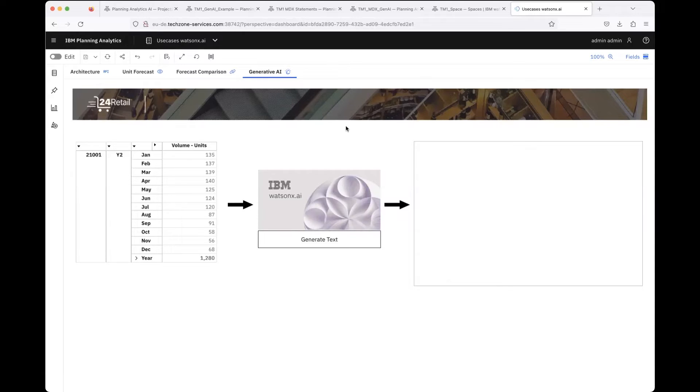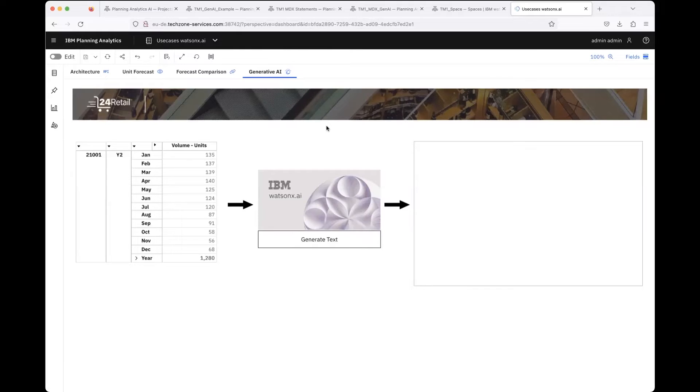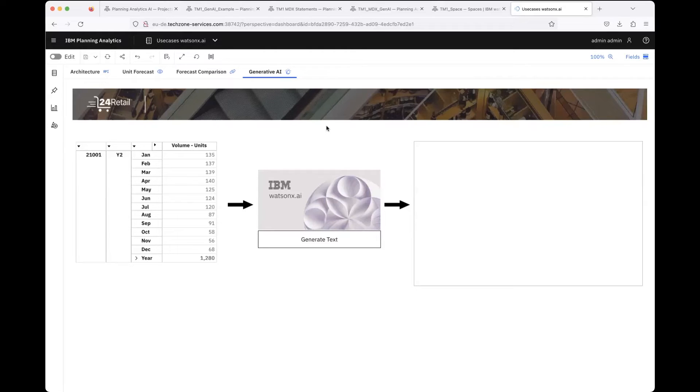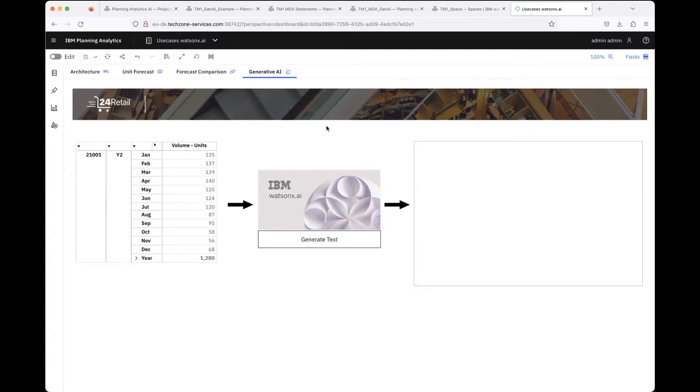I tried to establish a solution where you can create any view in Planning Analytics, any cube view you want, and then you are able to put that into words by utilization of the large language models from Watson X AI.